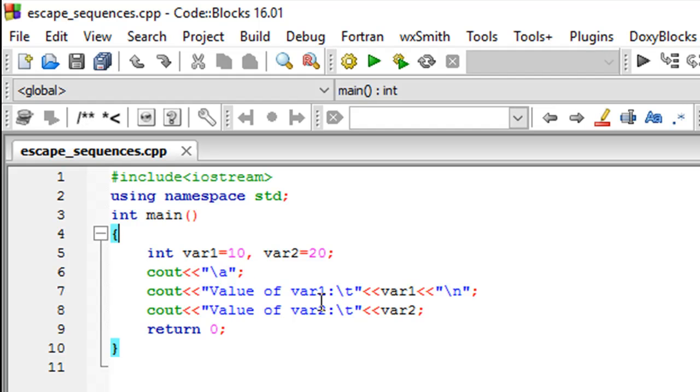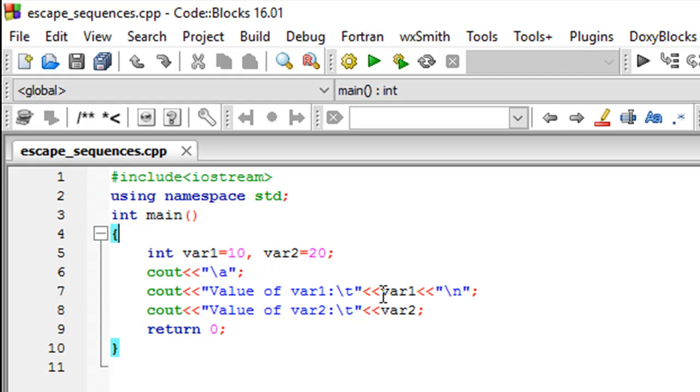I'm first displaying the string 'value of var1' and then using the \t horizontal tab escape sequence to generate some space, then var1, which will display the value 10. Then on another line, because I have the newline escape sequence, we're going to see the string 'value of var2', some space, and then the value 20.